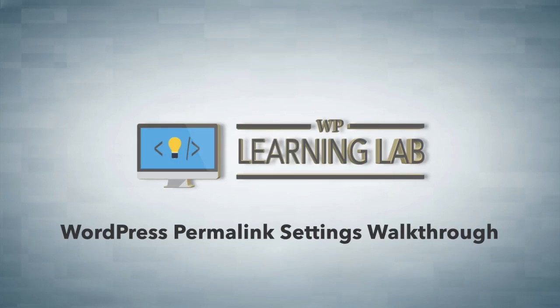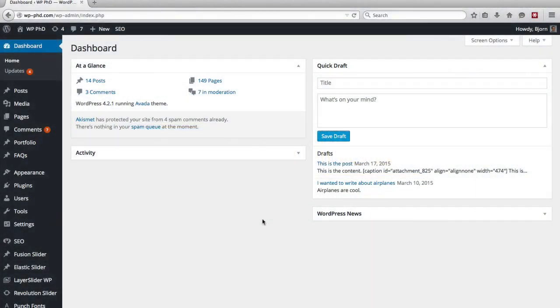Now if you don't know what a permalink is, it is basically just the URL of your website pages.